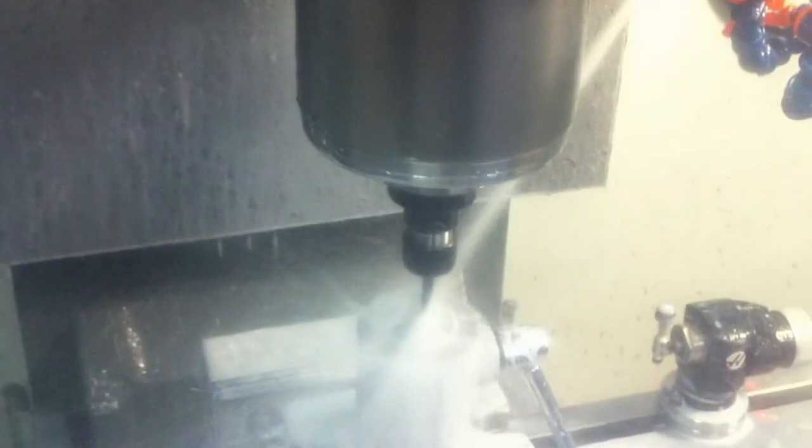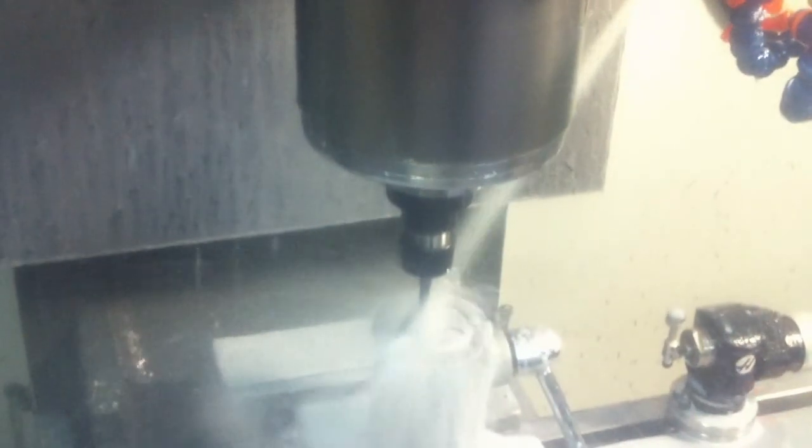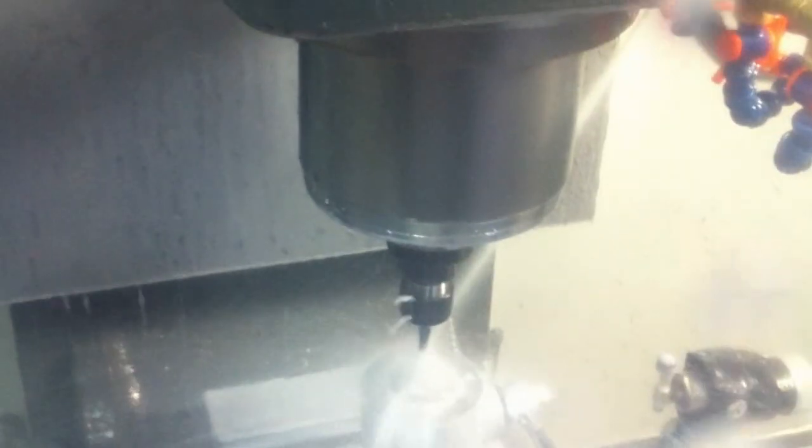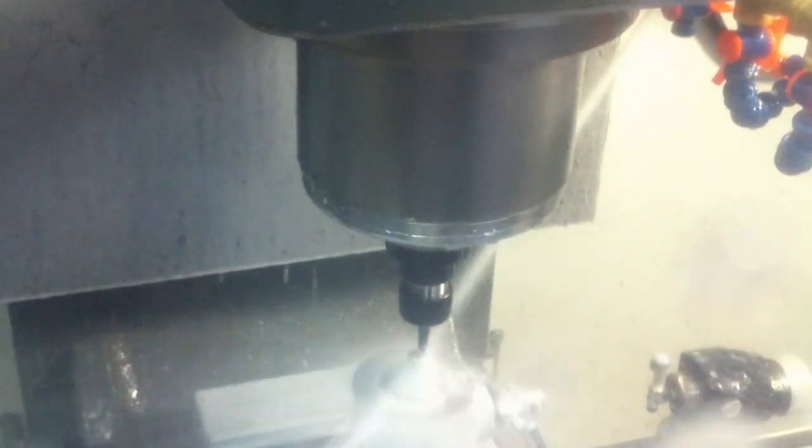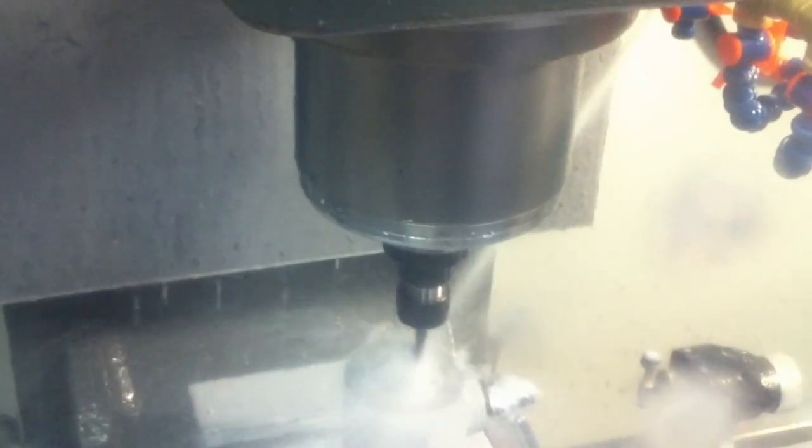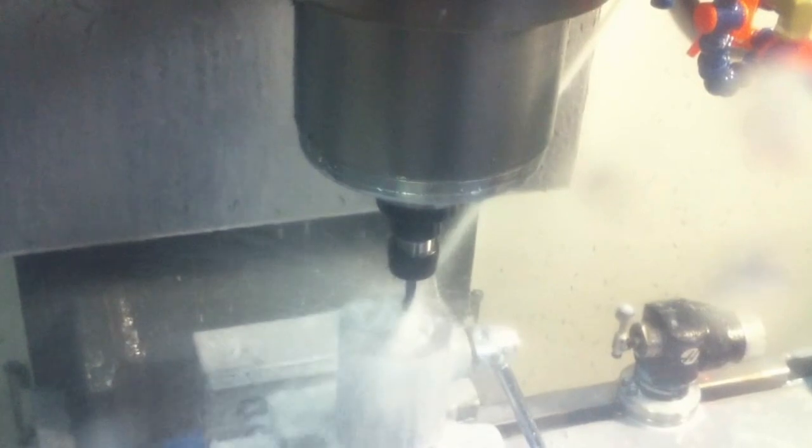Now it's cutting. It does a little bit more than one pass around and then it'll change and do it again. I think there's three passes total to get it down to the correct diameter.